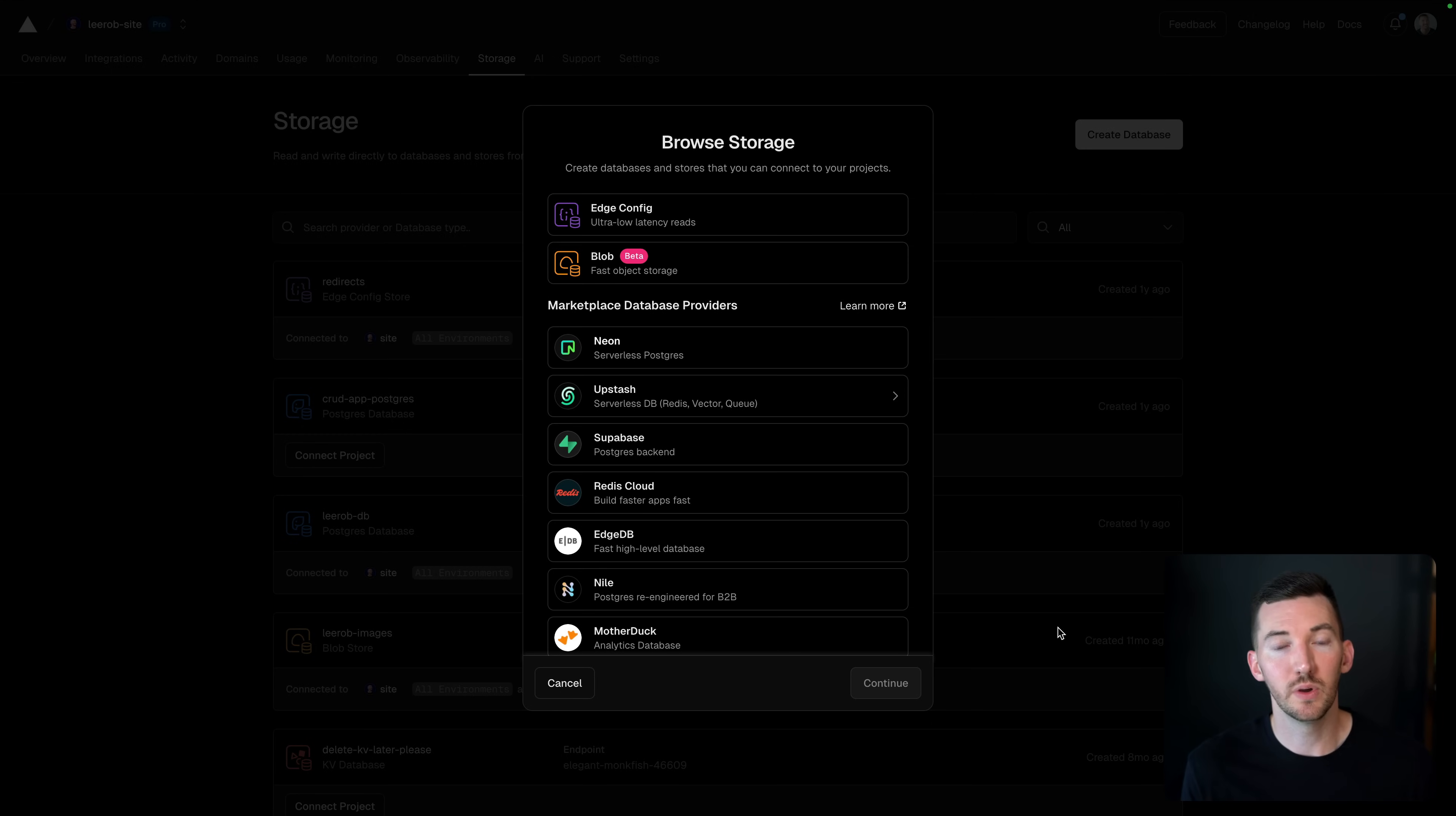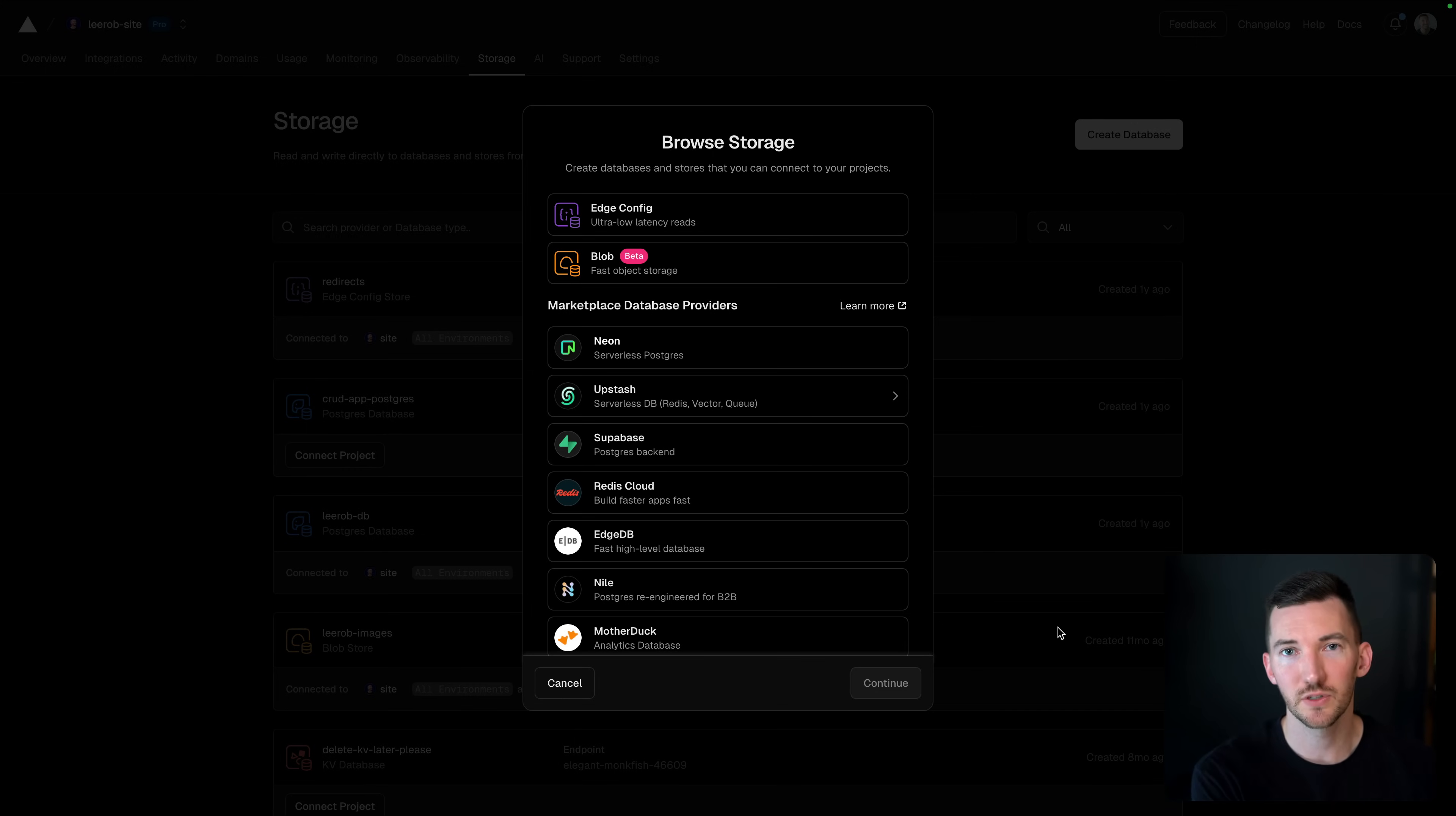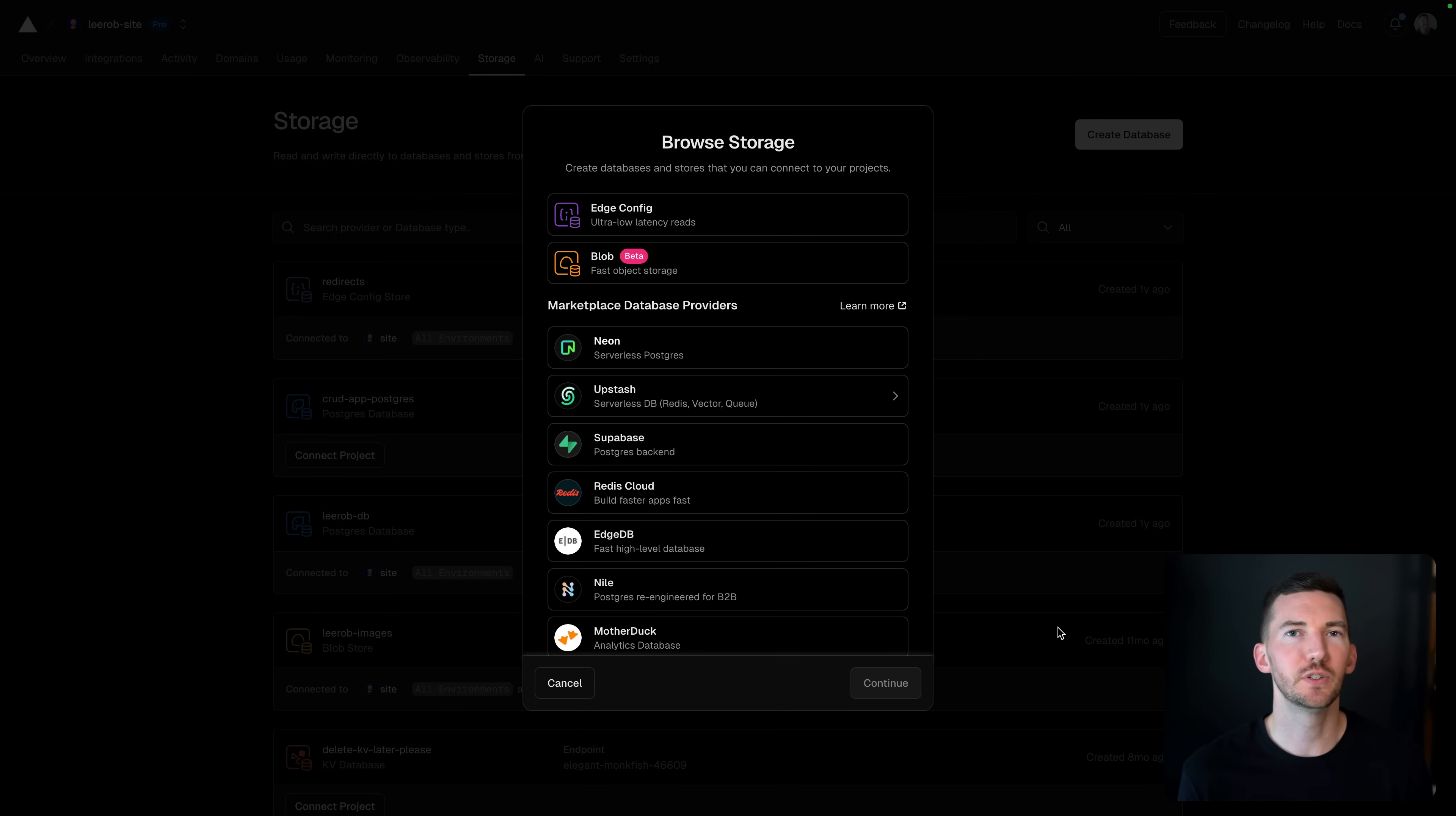We've worked over the past months to extend the previous Postgres and KV options that Vercel offered and open this up to many different providers.